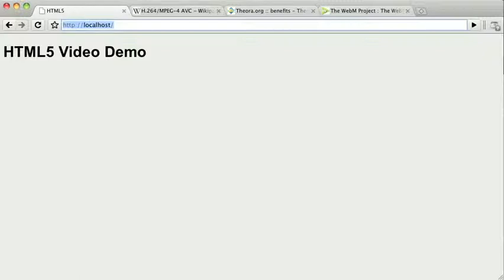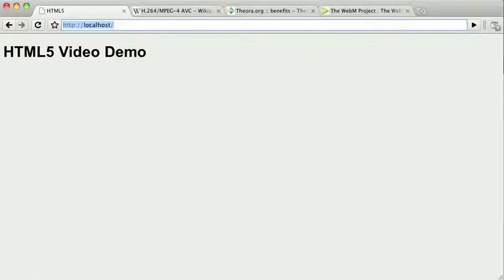Before we can put videos onto our page, we must first convert them into a format that the browser understands. Just like the image tag should be in a common format like JPEG, PNG, or GIF, there are a limited set of video formats that the browser can understand. Unfortunately, right now, there is no single format that works across all browsers.